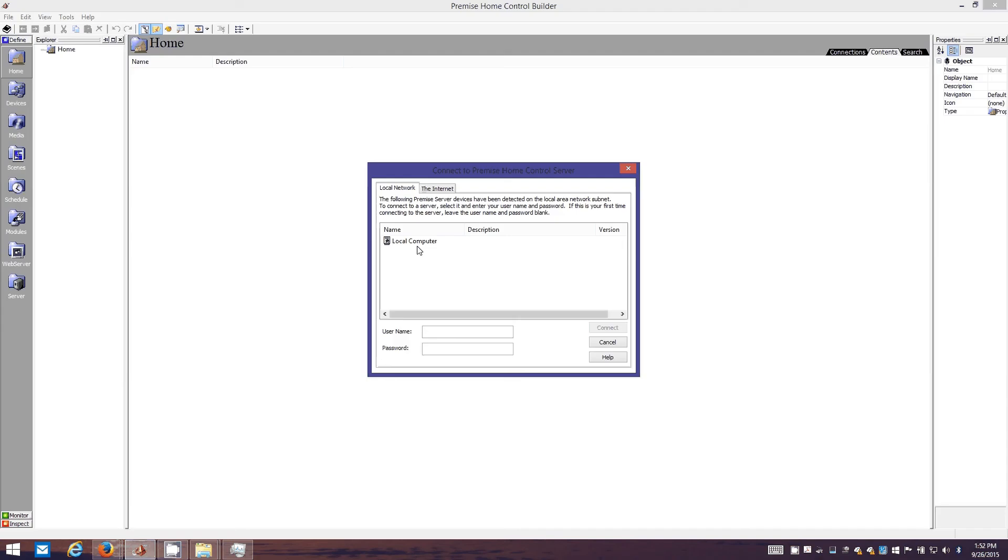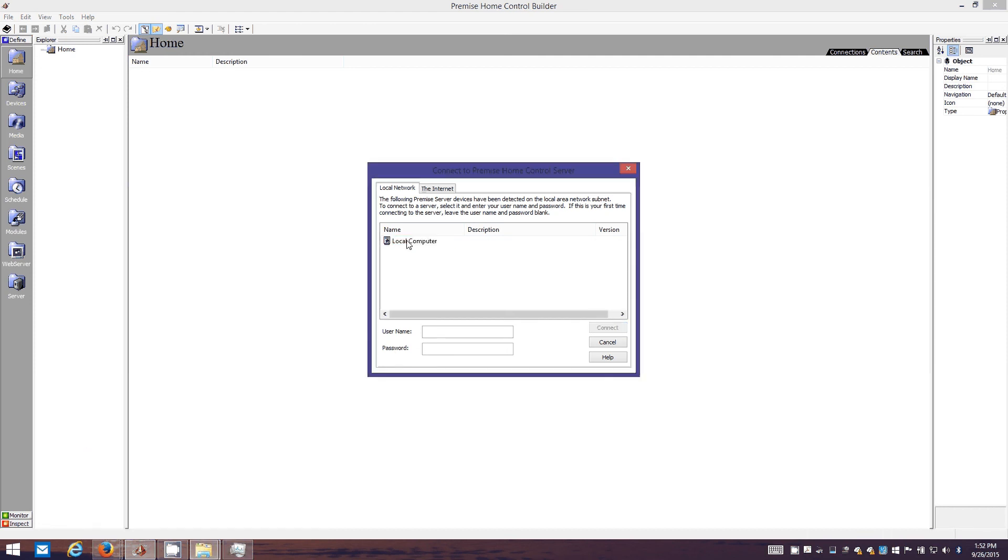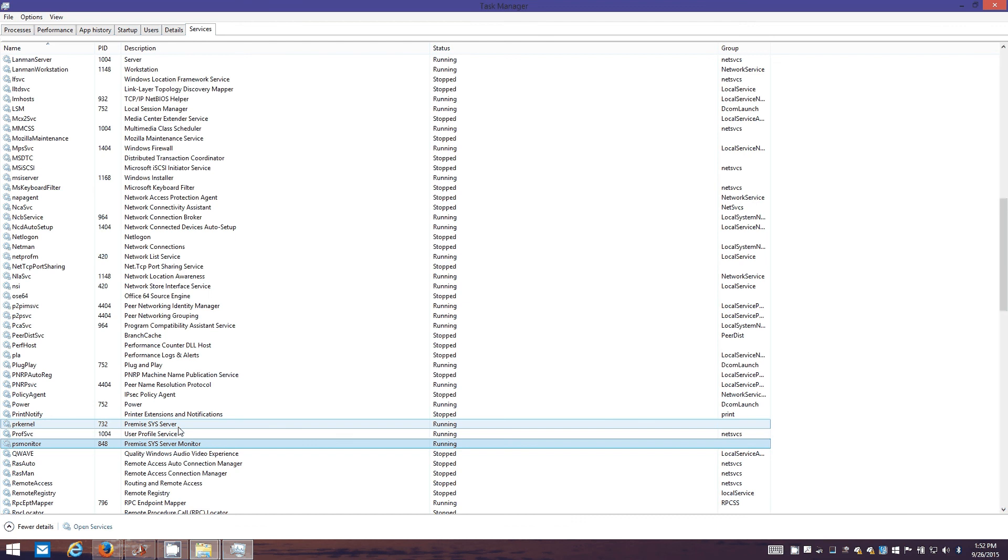You should see this and this will always pop up. You can turn off user account control and make this go away, but I'd rather just leave it on. This thing here, local computer, that's the actual local installation of the Premise service I've got running. This is PR kernel.